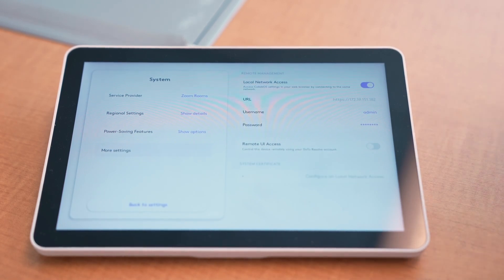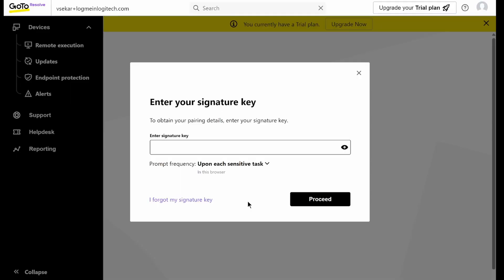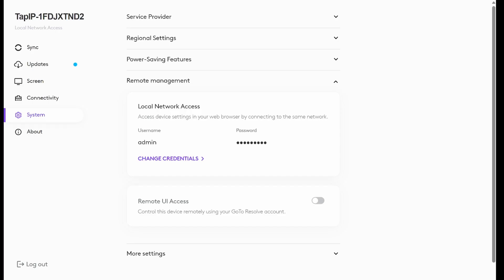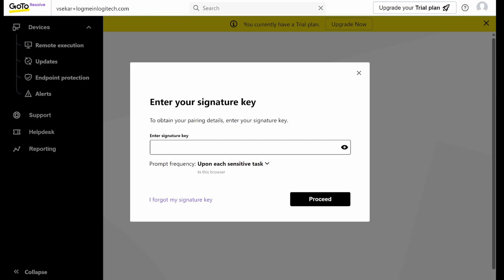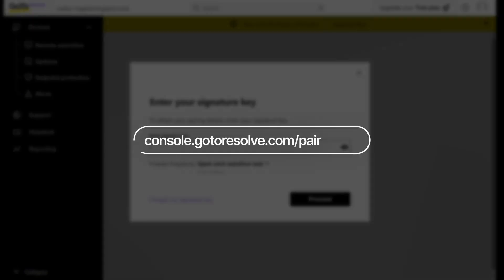Now, you can see from the top right-hand of the screen, we've got all the information we need. So now we're going to head over to our computer to enable our access through GoToResolve. Here on the computer, I've got two tabs open — I've got my GoToResolve account and I've also got my L&A here on the left. Here on my GoToResolve account, notice the URL on the top: console.gotoresolve.com/pair.